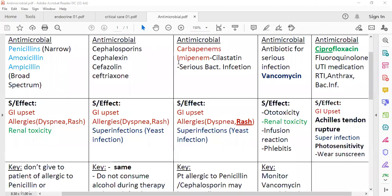In this table, we are going to compare and contrast different antibiotics — basically about penicillin, cephalosporin, carbapenem, vancomycin, and ciprofloxacin.